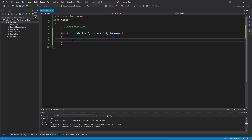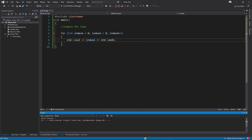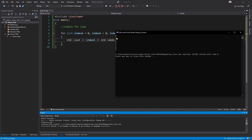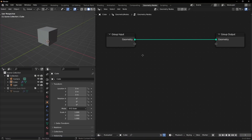This for loop is running for eight times and we can write anything here which will be repeated eight times. Let's say I just want to see the output of index_a in the console. We can write std::cout index_a and end the line. If I run the program, you will see the value of index_a is zero, then one, then two, three, four, five, six, seven — so the total number of iterations is eight.